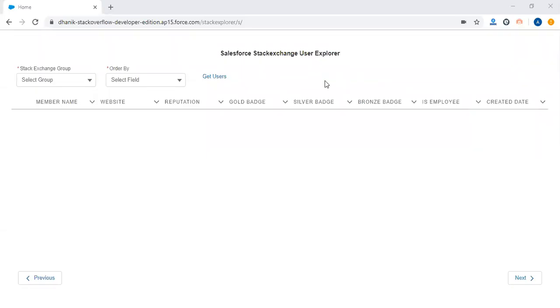Hello guys, this community portal I've created demonstrates Salesforce's capability to integrate with Salesforce Stack Exchange. As everyone knows, Salesforce Stack Exchange is basically a community where Salesforce developers get answers for their issues.